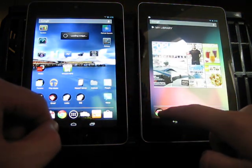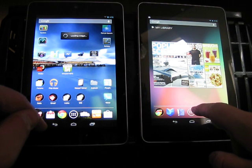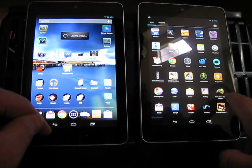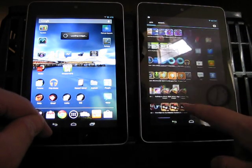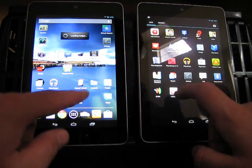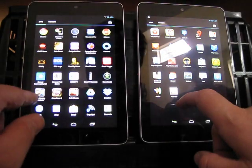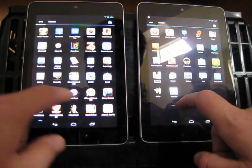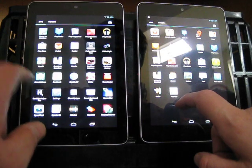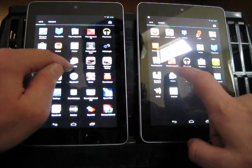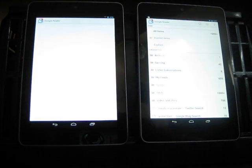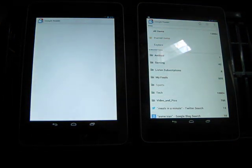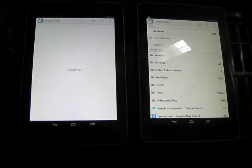Let's go ahead and jump into Google Reader. Let's see, Reader. There we go. Okay, here we go. Boom. You can see the one on the right has already pulled up the list of feeds.